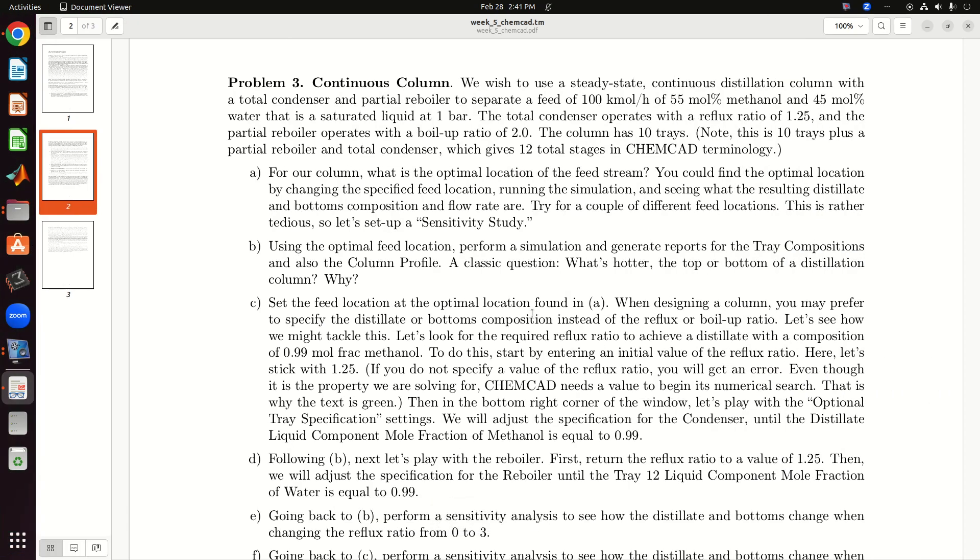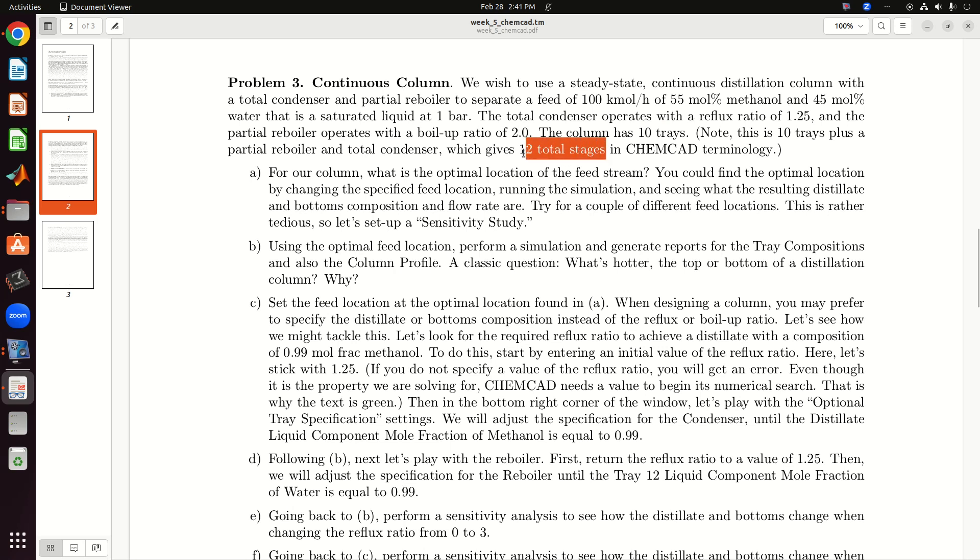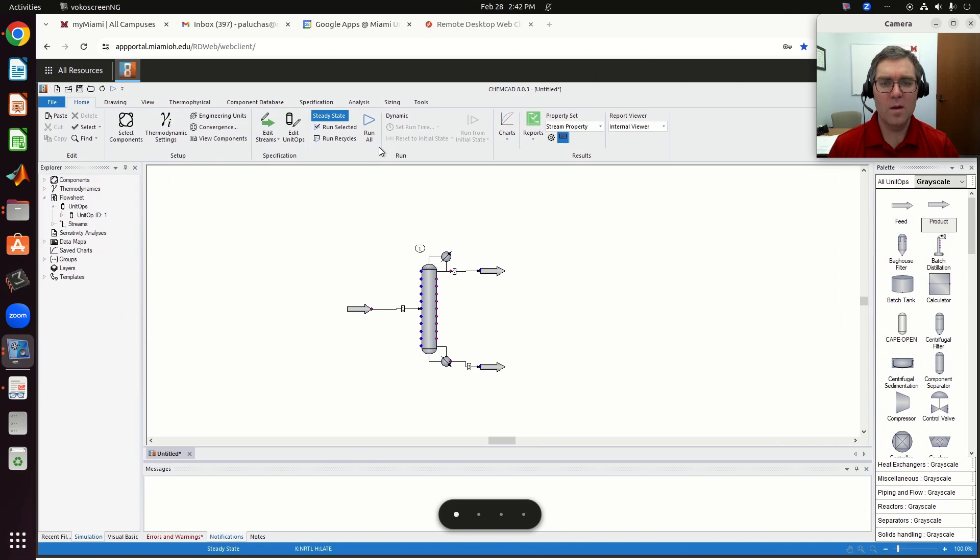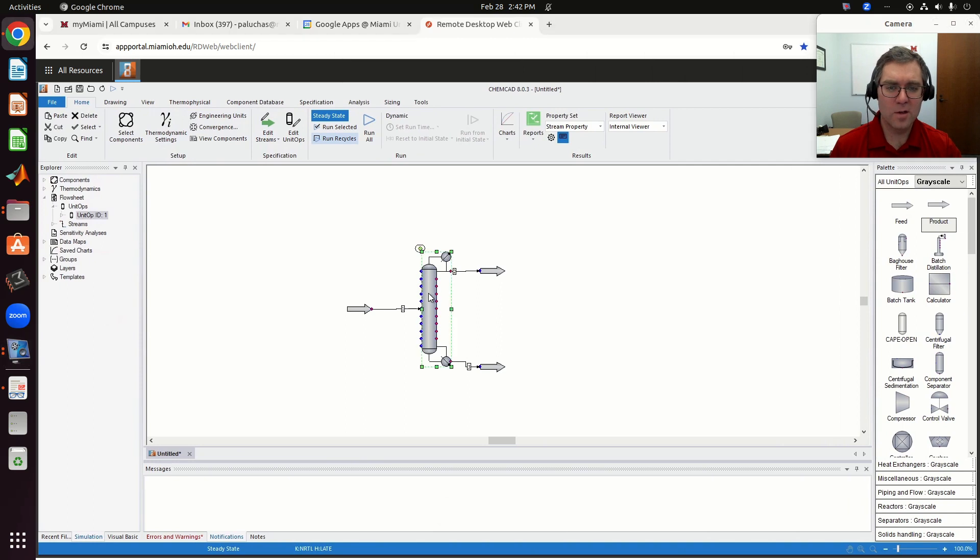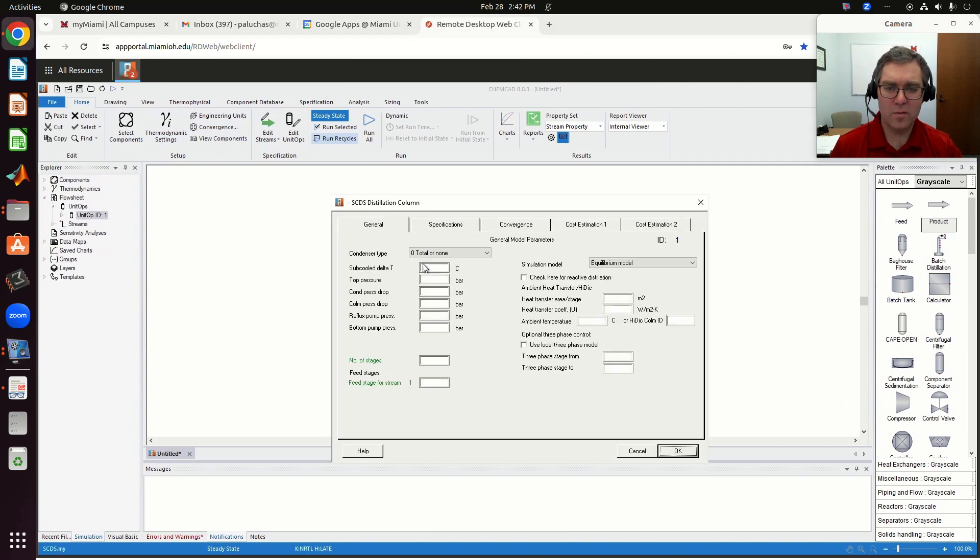All right, so then initially for my column, we're going to have a total condenser, we're given the reflux ratio, a partial reboiler with the boil-up ratio, and then we're told the column is 10 trays. Note that this is 10 trays plus a partial reboiler and total condenser, which gives 12 stages. In the ChemCAD lingo, we'll specify 12 stages, which corresponds to 10 trays. Our partial reboiler counts as an equilibrium contact. So technically we have 11 equilibrium contacts and then our total condenser. Partial reboiler, that's the only place where heat's being added, and then condenser, that's the only place where heat's being removed.